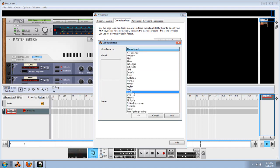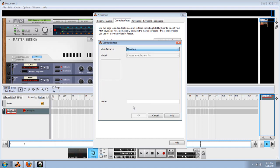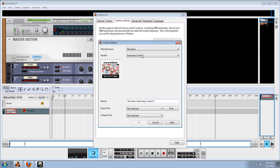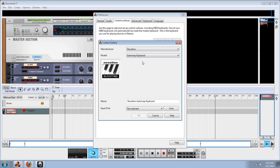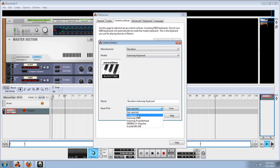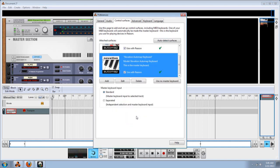This time we're going to click on Novation again. This time we're not going to use the auto map control, we're going to use auto map keyboard. Then we're going to go to impulse. And there we go.